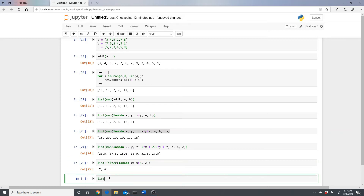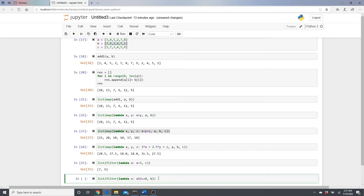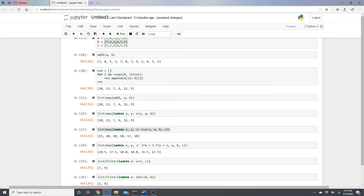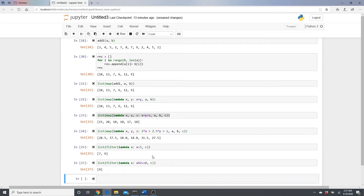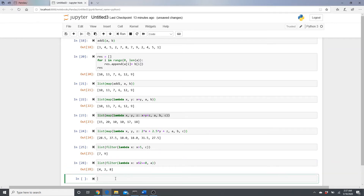We can also filter using modulo. For example, 'lambda x: x % 2 == 0' applied to list b returns all the even numbers. In list b the even numbers are 2 and 4 — only two even numbers. If we apply the same filter to list c, we get three even numbers.